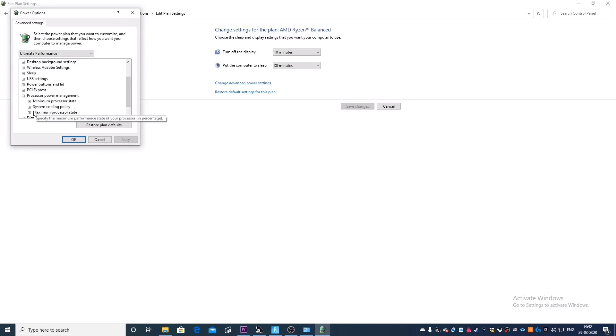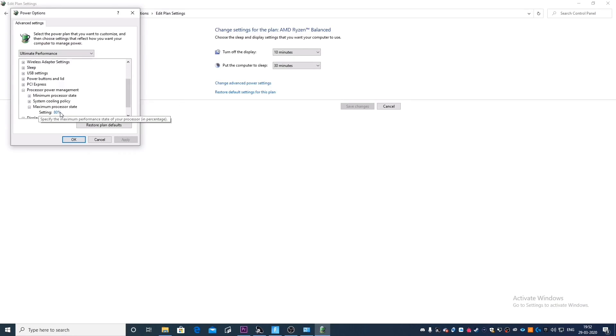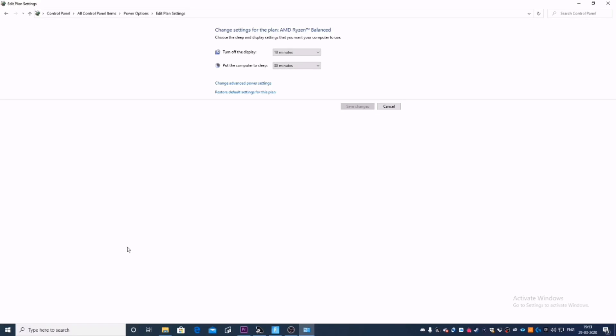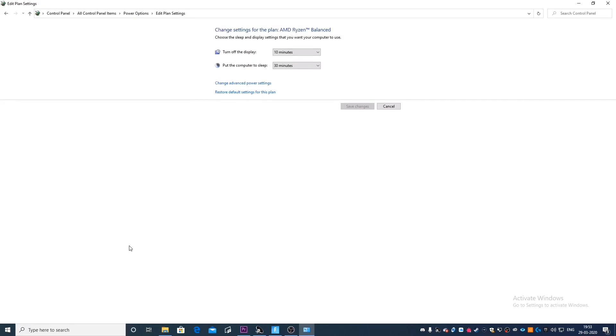Click on processor power management. Go on to maximum processor state. And as you can see, it's only been set to around 80%. So we're actually going to boost it up to 100%. So I guess it's pretty clear to assume that setting your maximum processor state to 100% at its maximum level is going to increase your FPS.